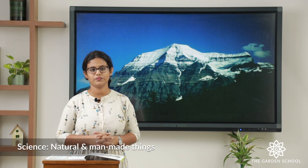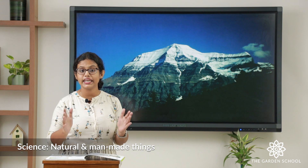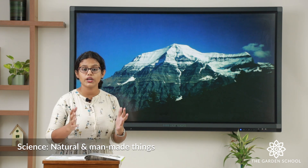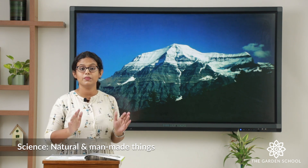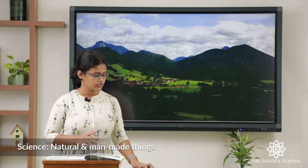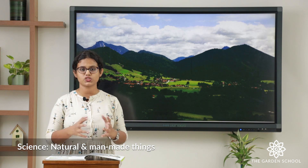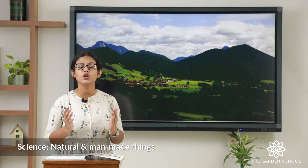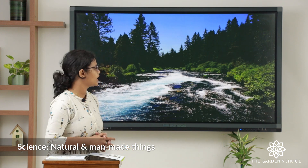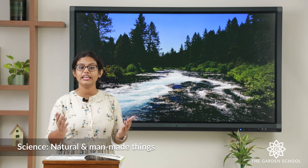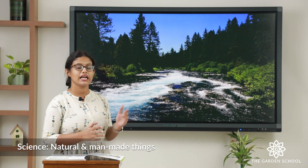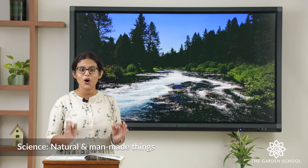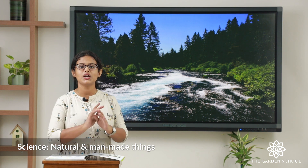Mountain — it is natural, it is in the nature. Is it a living or a non-living thing? It is a non-living thing. It has no life, but it is a natural thing because it is in the nature. Hill — it is a natural thing and a non-living thing. River — it is in the nature, it is a gift of nature, it is a natural thing. Is it a living or non-living? It is a non-living thing. It has no life.